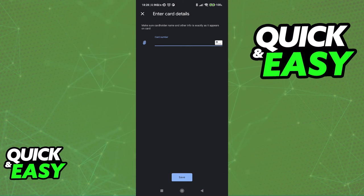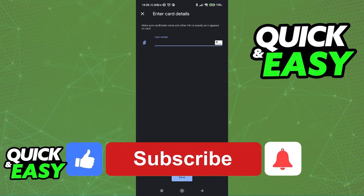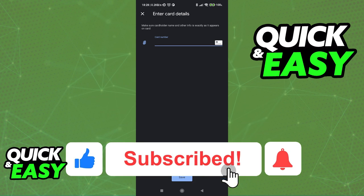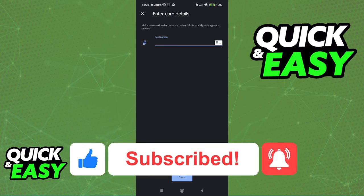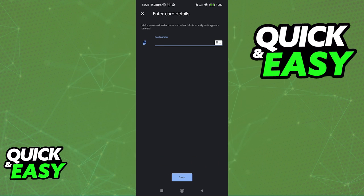I hope I was able to help you on how to use contactless payments on Android. If this video helped you, please be sure to leave a like and subscribe for more quick and easy tips. Thank you for watching.